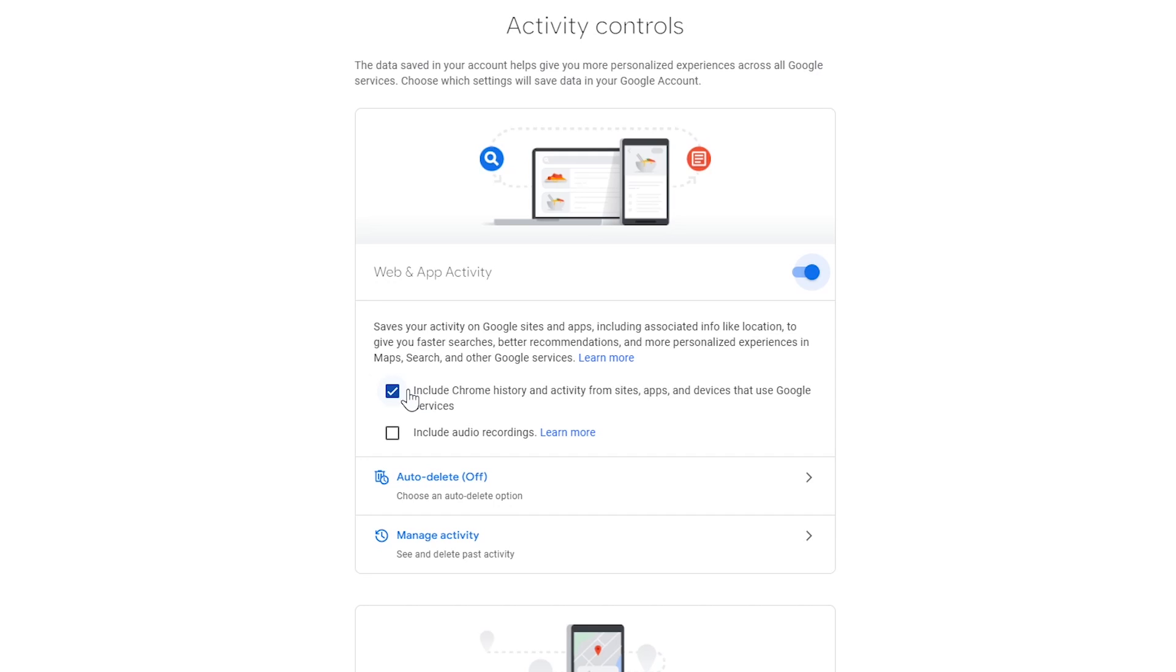If you want Google to save your audio recordings from Google search, assistant, and maps, check the box next to include audio recordings. I leave this unchecked. I don't want it saving all the crazy things I say.